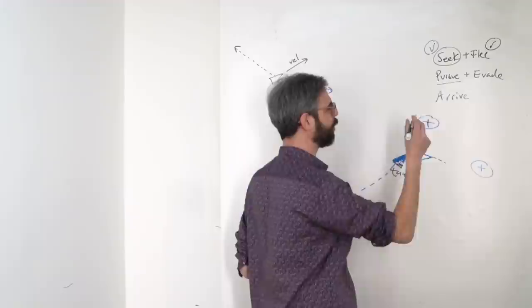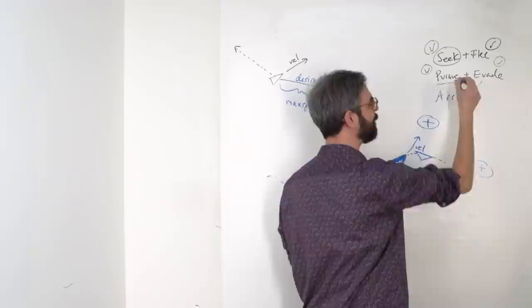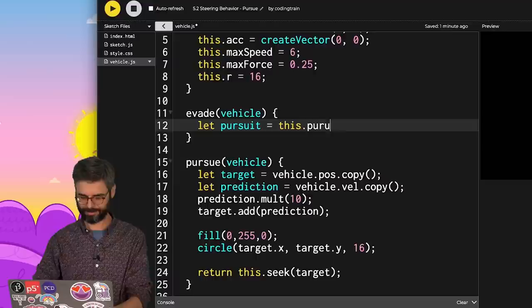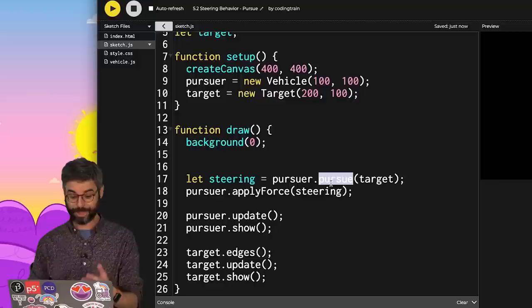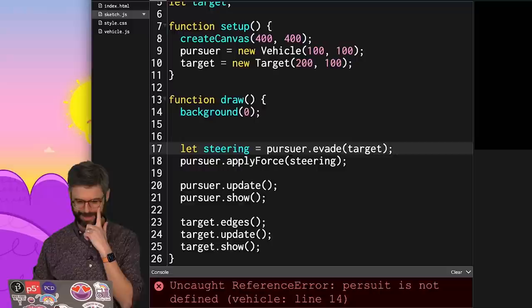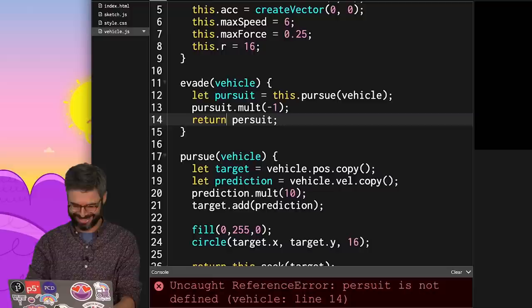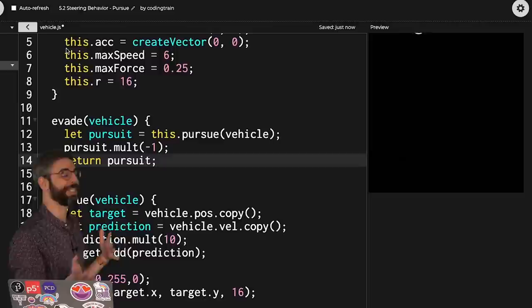Let me quickly add evade, which is exactly the same as pursuit, but just in the opposite direction. So now I call the pursue function, multiply the result by negative 1, and then return that. I can change this to evade and run it. Ooh. Oh, I made a spelling error. Pursuit. Oh my god. How do you spell pursuit? It's with a U. There we go. Now the vehicle's just going to leave and never come back.